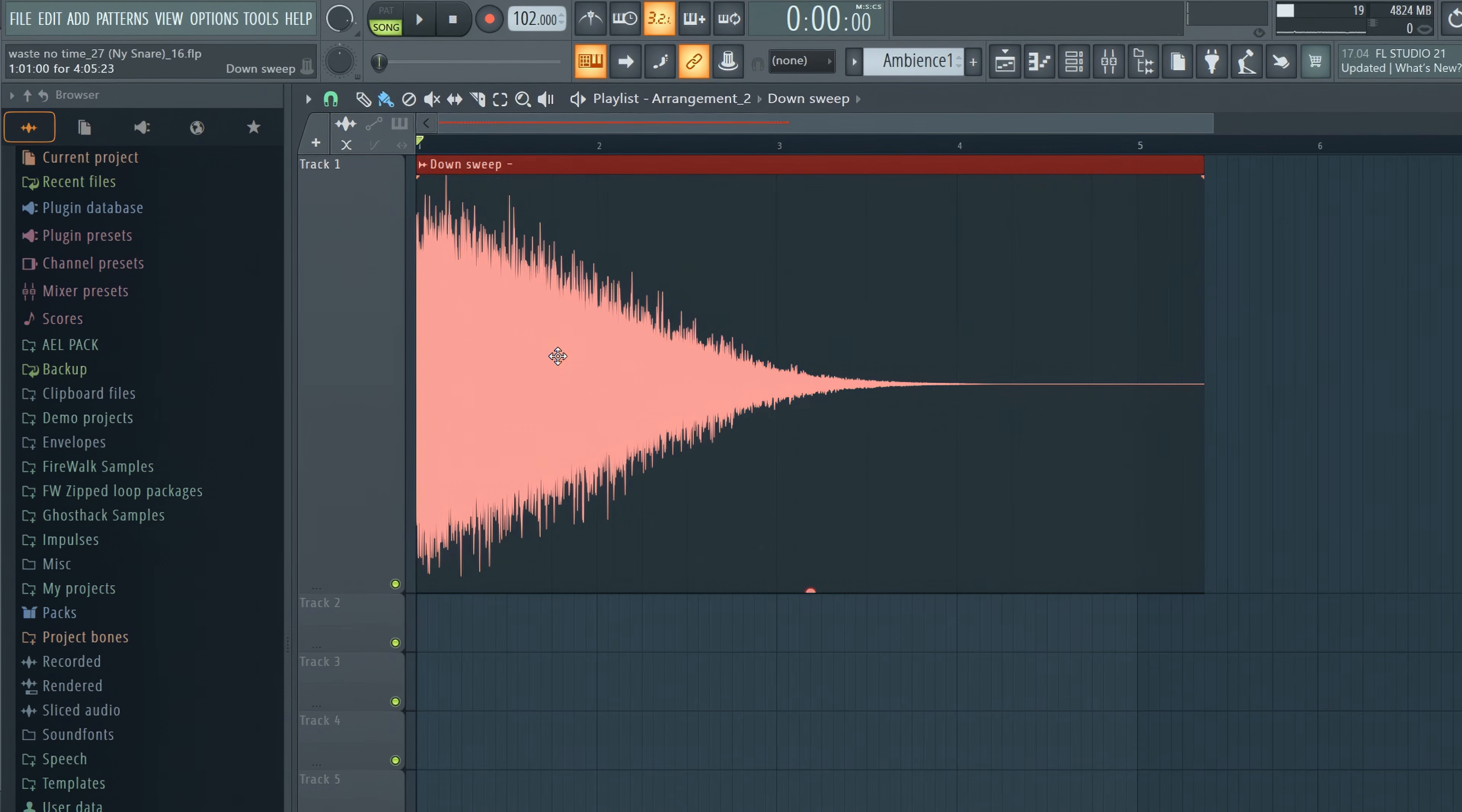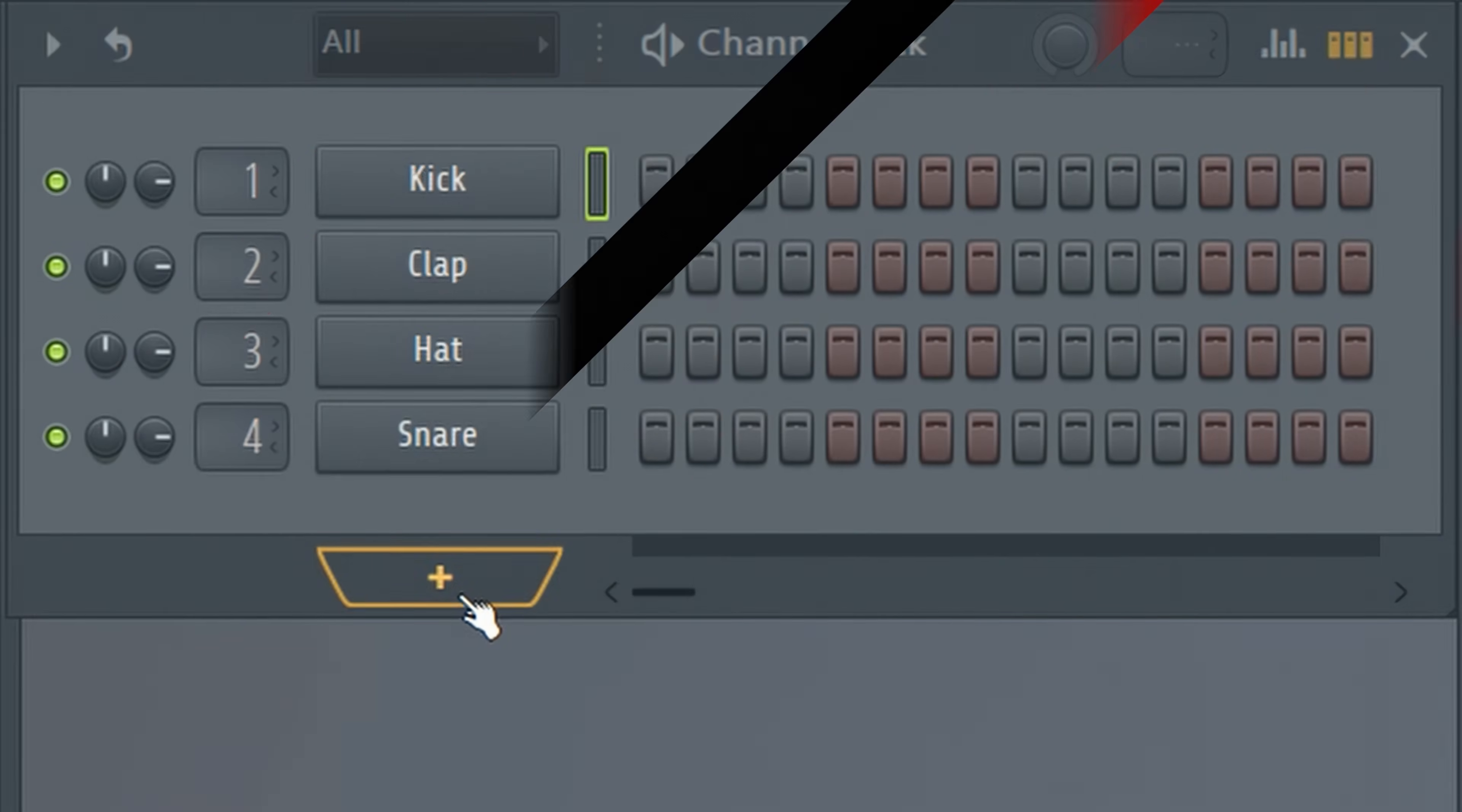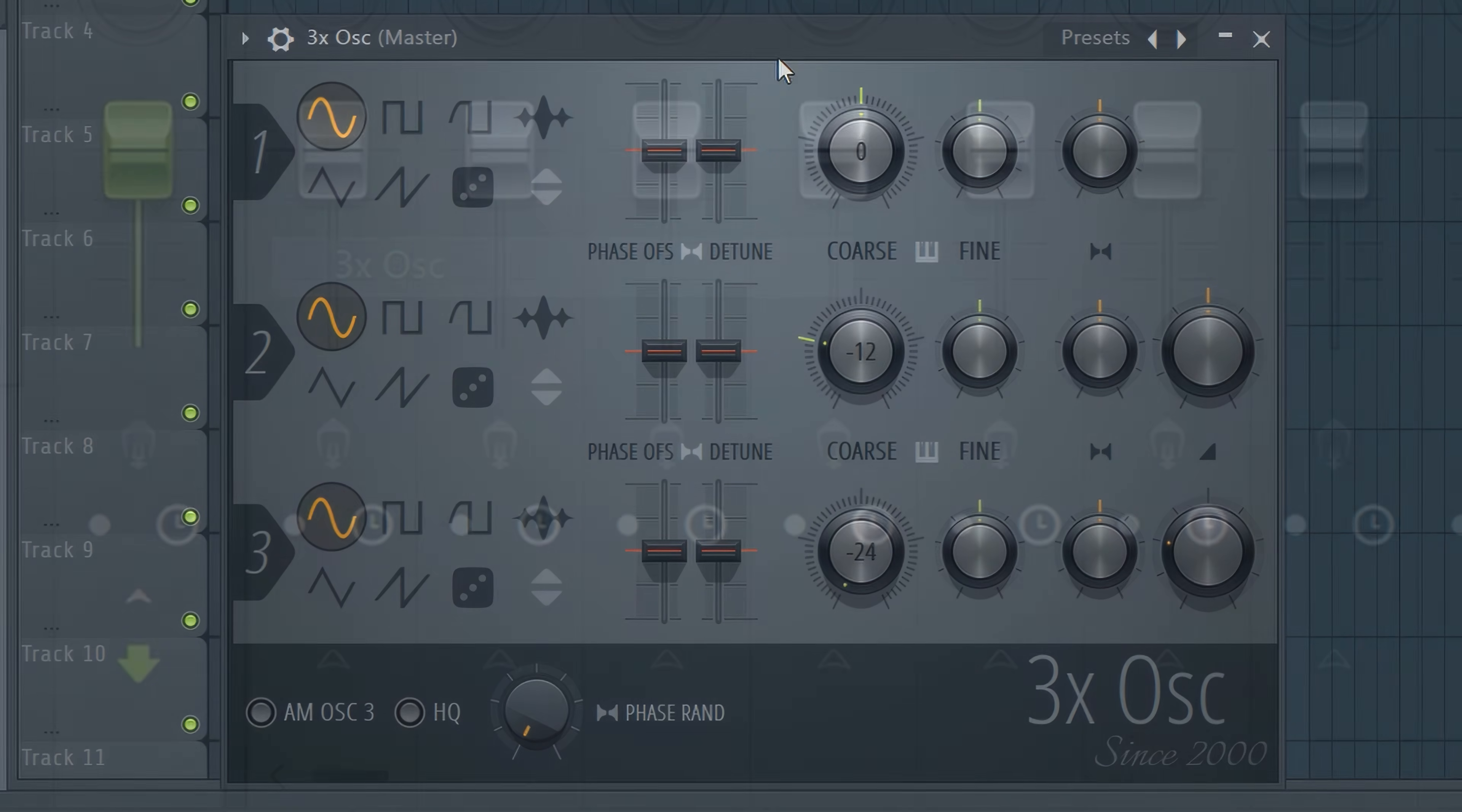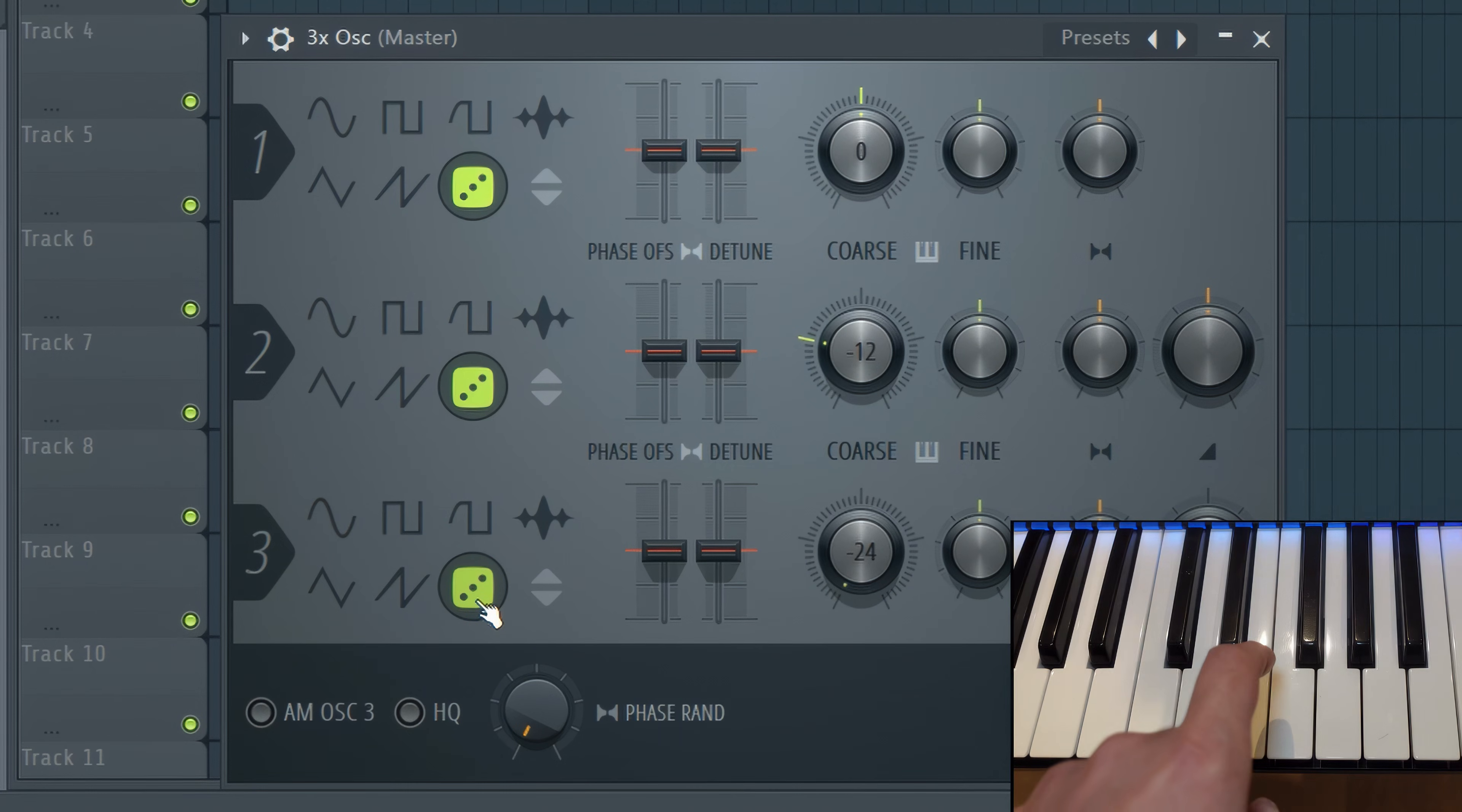Today I'll quickly show you how to make a standard white noise sweep effect in FL Studio. You can use any synth for this, like the 3x oscillator for example. Just click here and it will generate white noise.